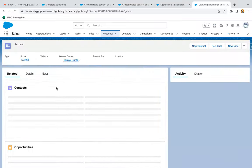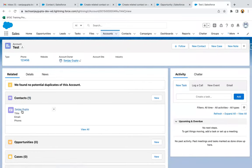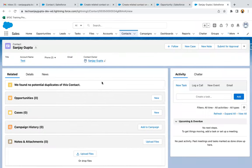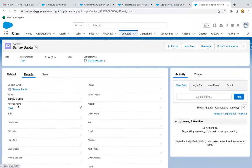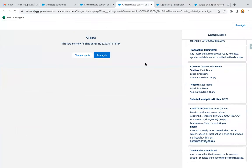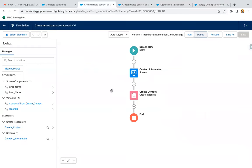Going back to the account record and refreshing, you can see the related contact is now listed. Opening the contact record, you can verify the Account ID lookup is populated — copying that ID and searching confirms it matches the account record. This is how you create a screen flow and debug it to verify it's working correctly. Before activating any screen flow, always debug it first to make sure the implementation is working as expected.